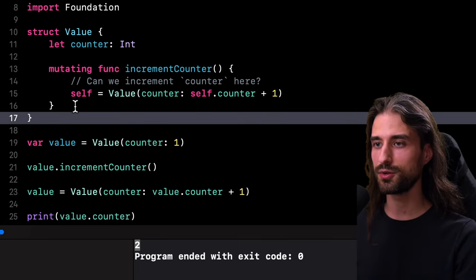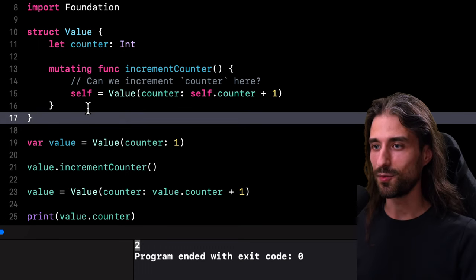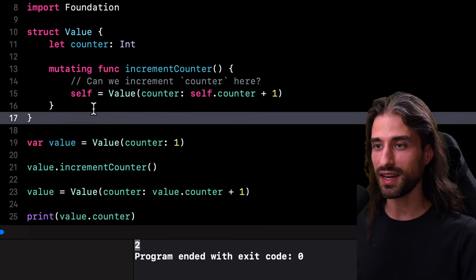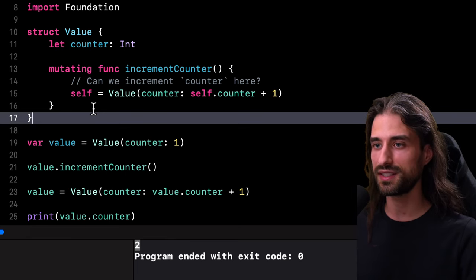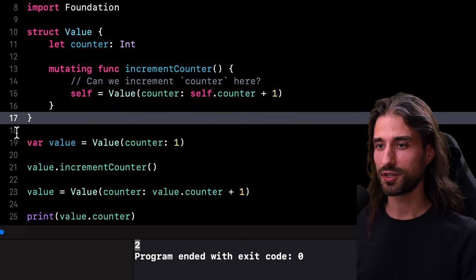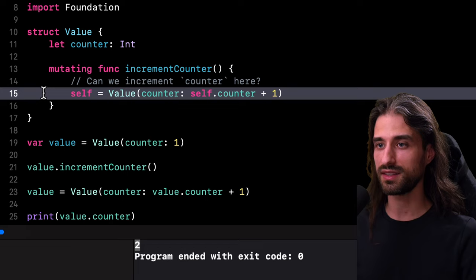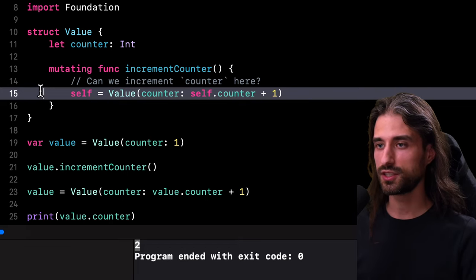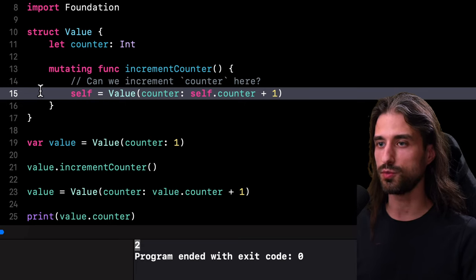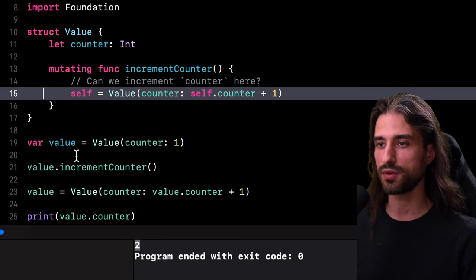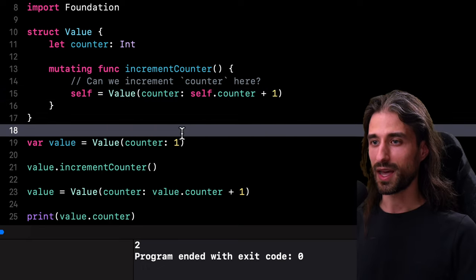This method uses a technique that is known as reassigning self. And while it might look a bit weird at first glance, it's actually totally allowed inside a mutating method of a value type to assign a new value to self. But thanks to that code I took the time to write, we understand that this syntax is actually not weird at all. It's just a way for Swift to give a mutating method the same set of possibilities to mutate a value than when you are directly dealing with a variable like I was in that code down here.